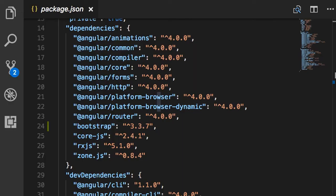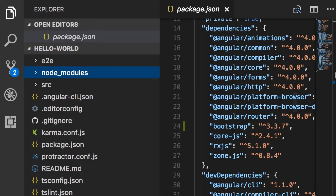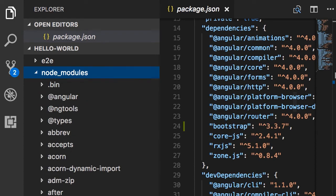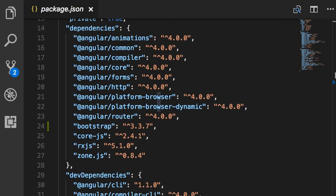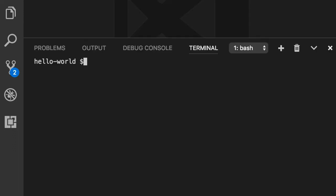Now what is the benefit of adding an entry in package.json? When we check our application code into a source control management tool like Git, we are not going to check in the node_modules folder. This folder includes lots of libraries and takes a fair amount of disk space. By listing all the dependencies inside package.json, anyone who checks out this code from a source control repository can simply go to the terminal and type npm install, and npm will look at package.json and download all the dependencies.